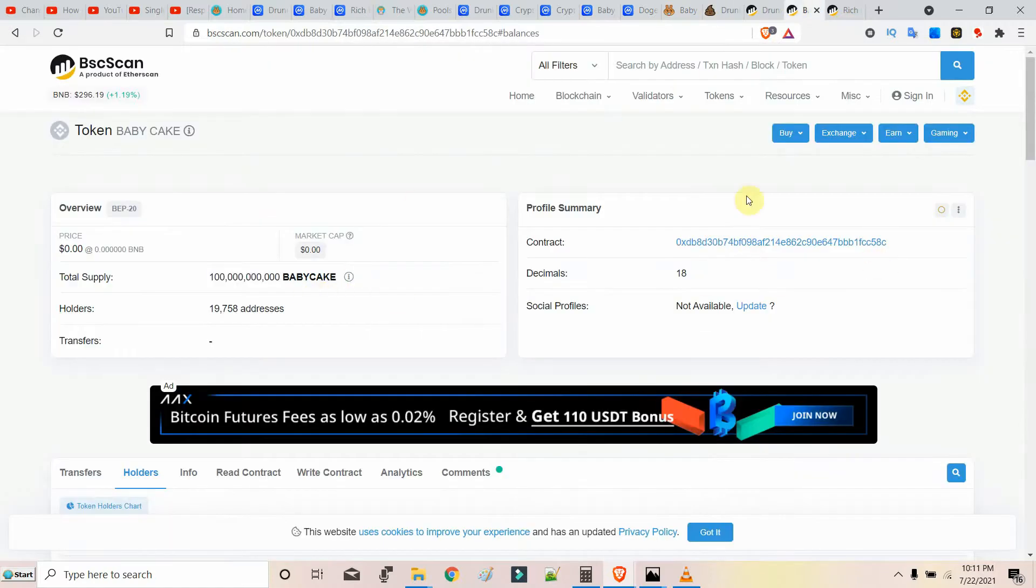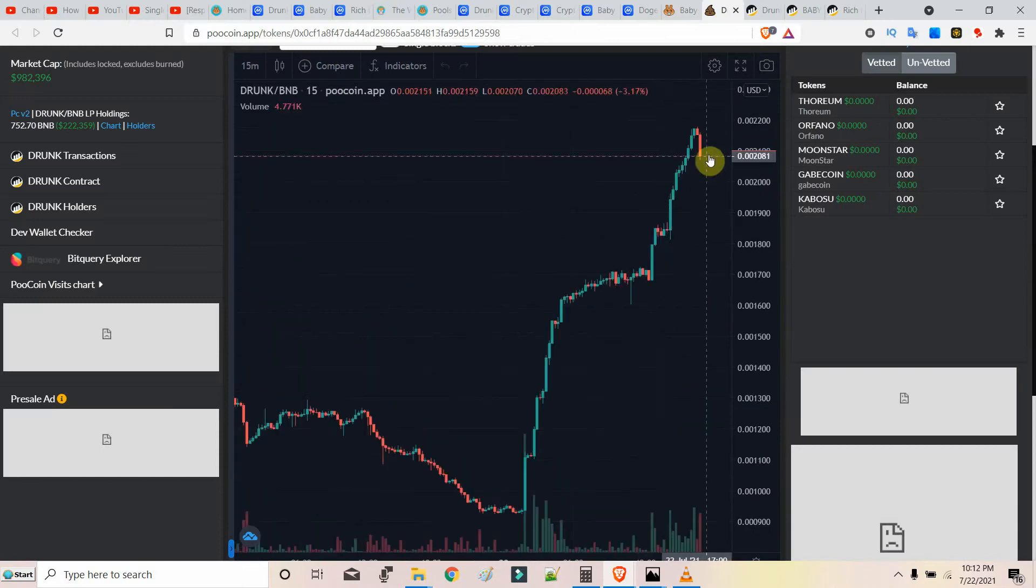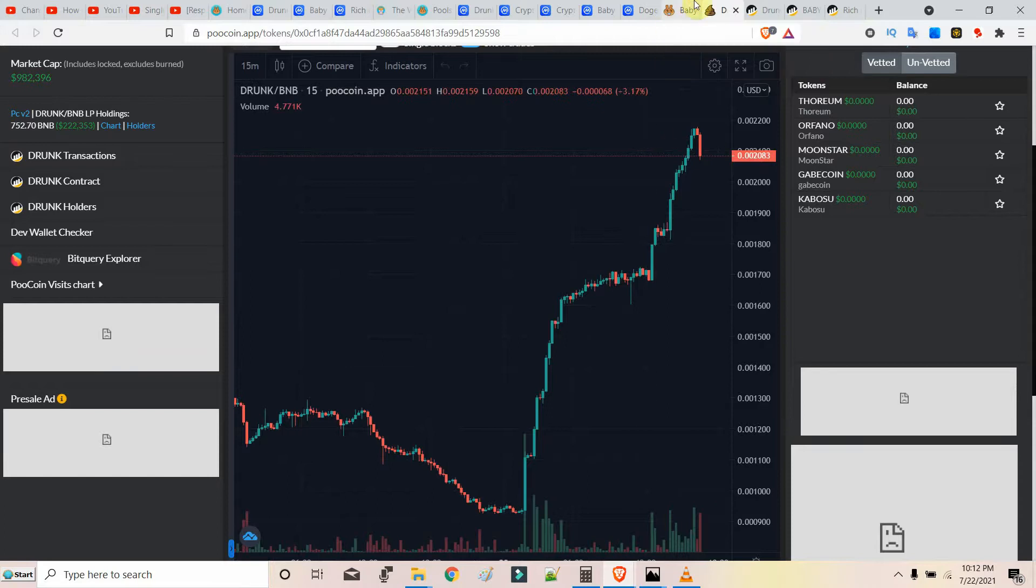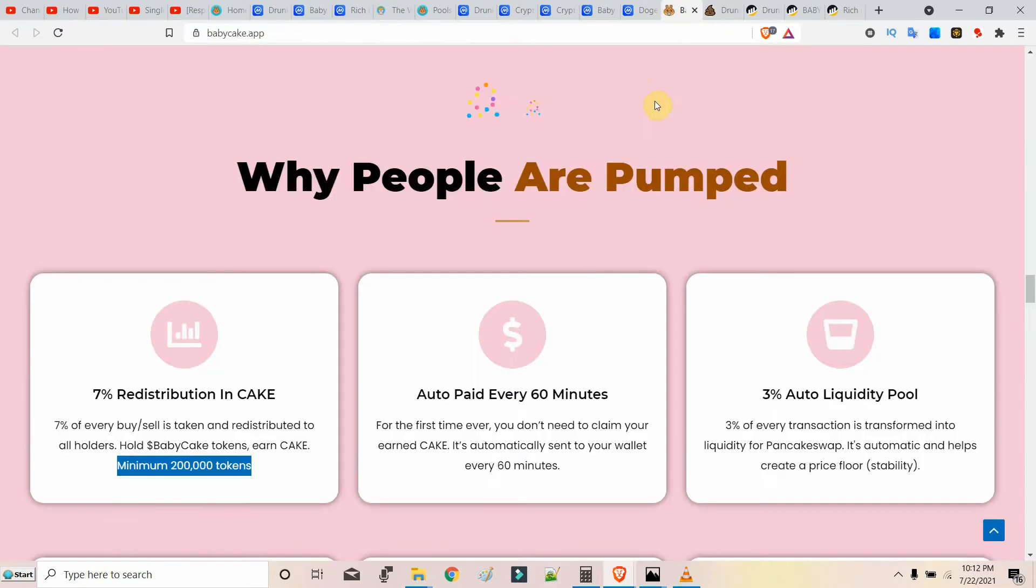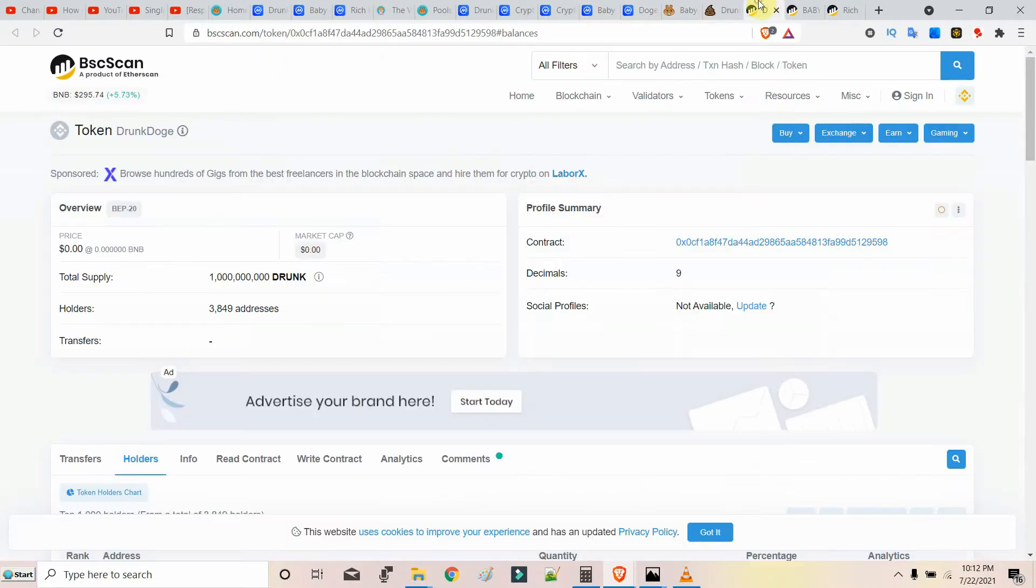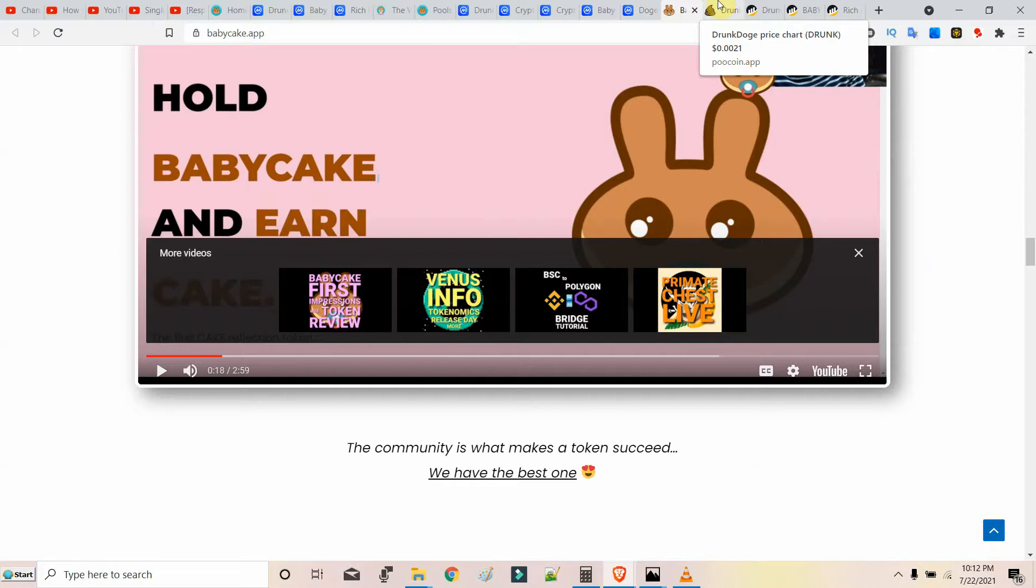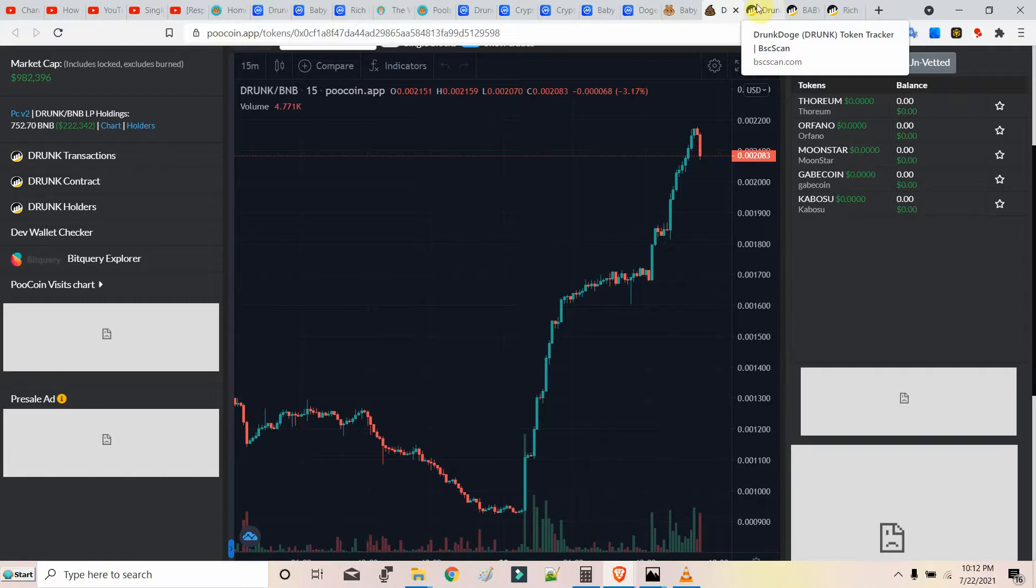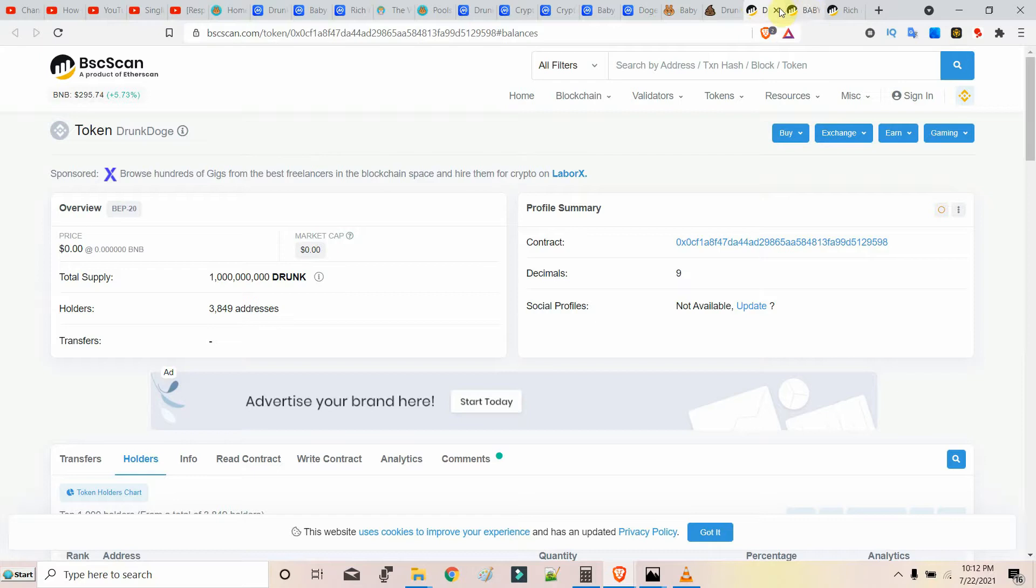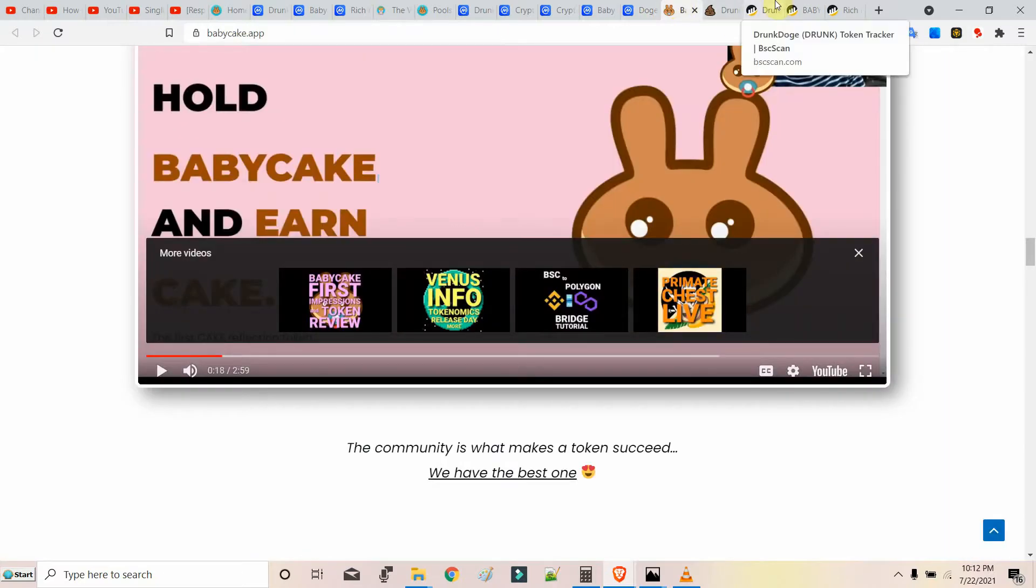Let's see the potential of Baby Cake. I have invested in Drunk Doge. Baby Cake has huge potential. It has only 100 billion of supply and people are buying 200,000 Baby Cakes each time. This is surely going to be a huge return on investment if you invest now. Baby Cake has only around 15 to 18,000 holders.